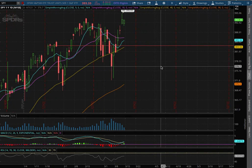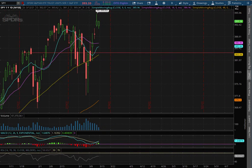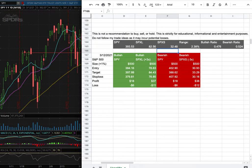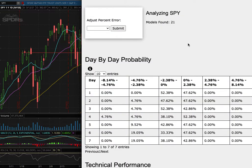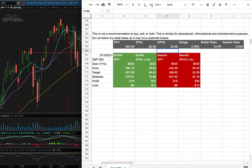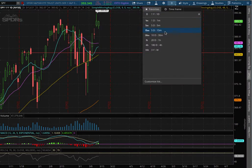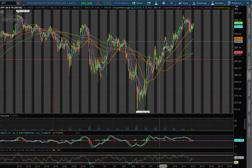We'll be going over the S&P 500 ticker symbol SPY. In this video we'll be going over my trade idea of the week and the day by day probability model. So let's start off with the technical analysis on the 1 hour chart.